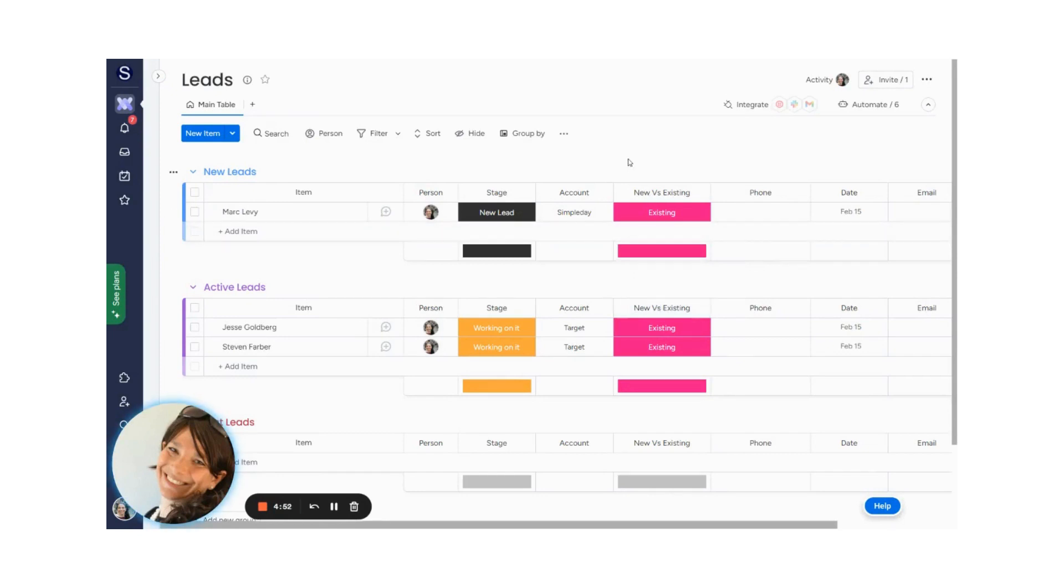If you're using Monday.com as a CRM, usually you have a leads board, a contacts board, and an accounts board where you would enter in the relevant information: leads, contacts, and accounts.